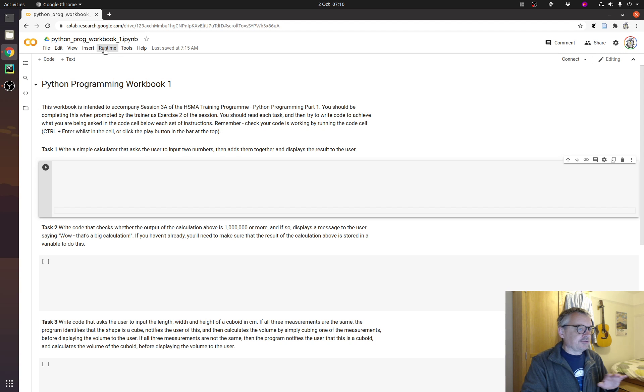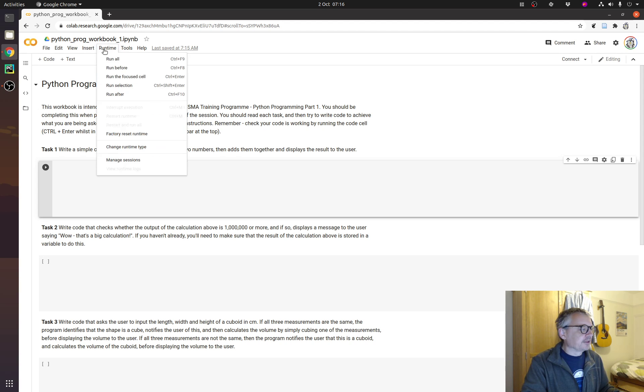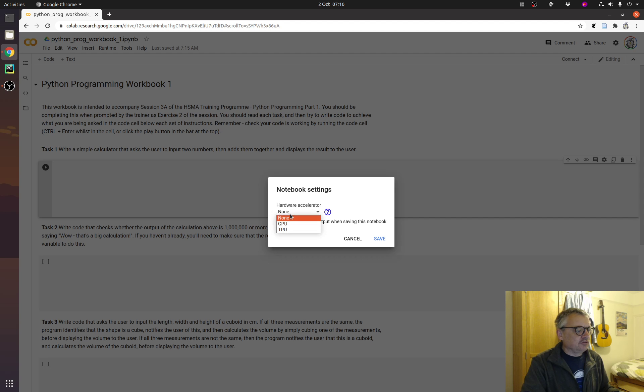Normally, it's running on, I think, you have two cores of a processor or something like that. You can change runtime type. And just so you know, this is here. Change it to GPU for when we get onto neural networks.